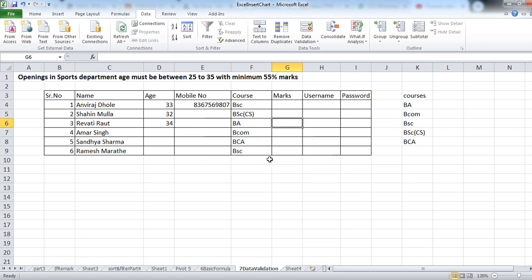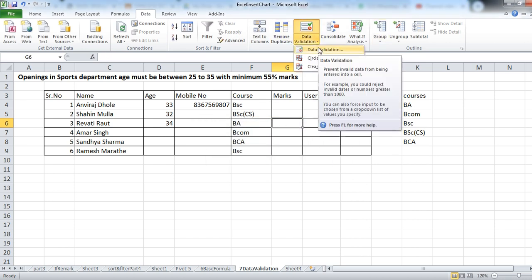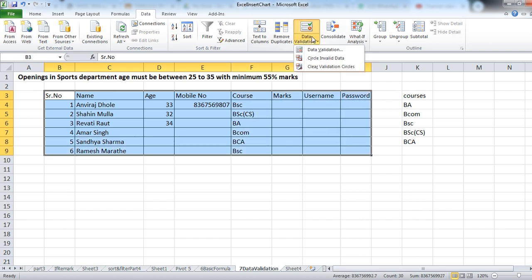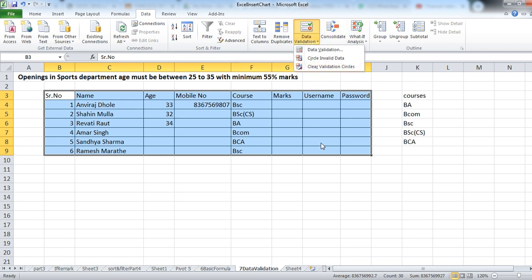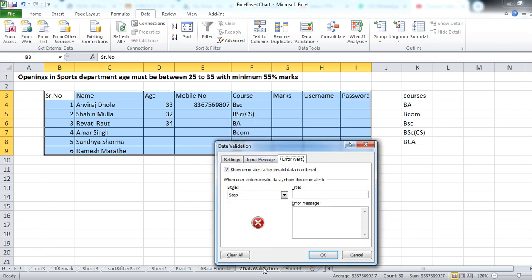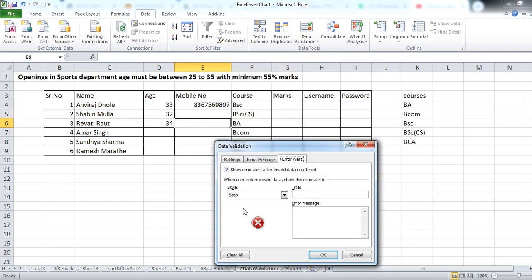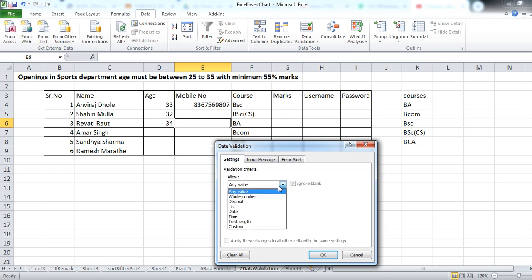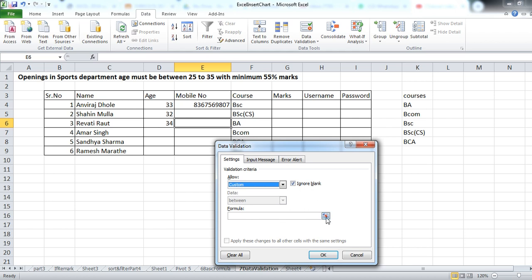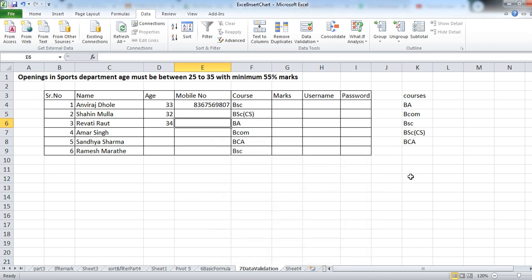In this way you can apply validations for data. You can create custom validations. You can circle the invalid data — if invalid data is present, it will show the invalid data highlighted in a circle format. After this, you can also clear the validation circles. You can clear all rules by clicking Clear All and then OK. Go to Settings and you can apply custom validations by choosing a specific formula and clicking OK. In this way we can apply data validation for our data and reduce future work.